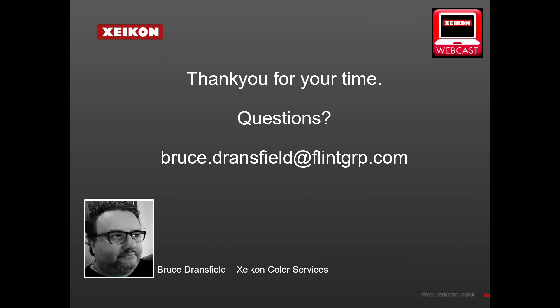So thank you for your time. I hope it's been of interest, and if you do have any questions, you can always email me at bruce.dransfield@theflintgroup.com. And again, thank you very much.